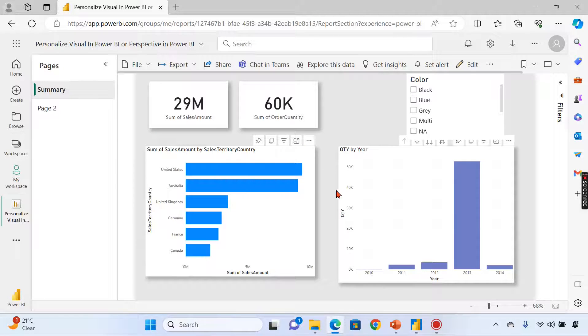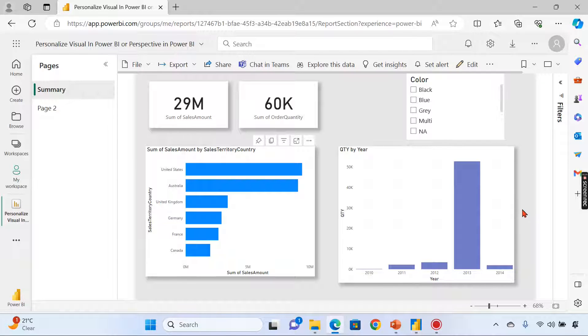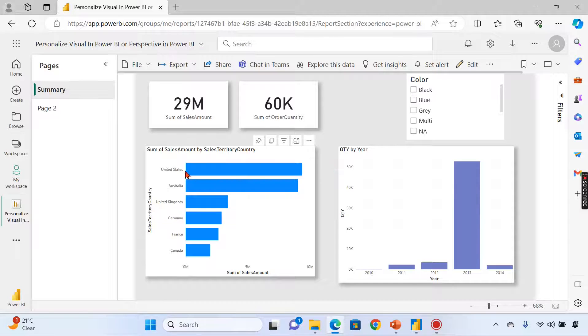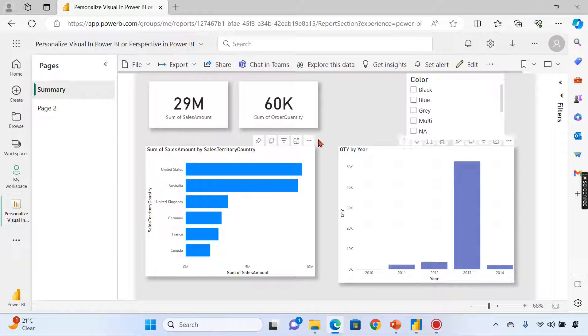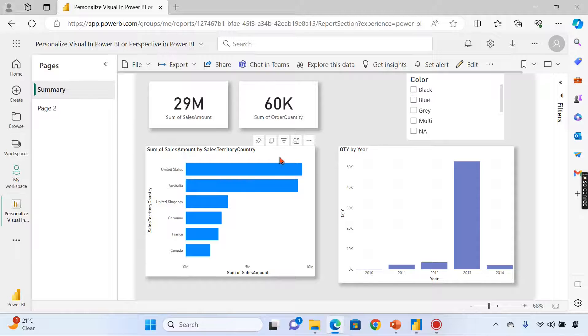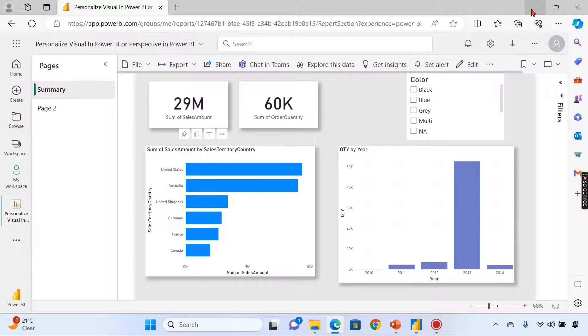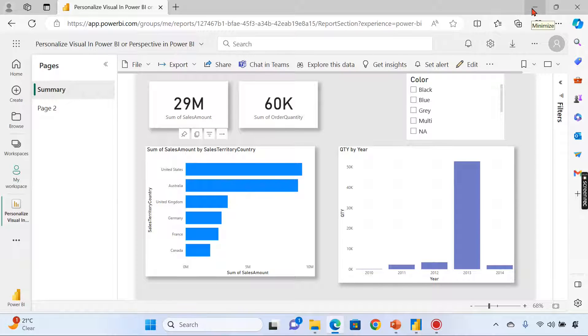Right now it's more or less fixed. When we enable personalization visual, users can edit these visuals on their own and do whatever analysis they want. They can change the x-axis, y-axis, and different measures as well.